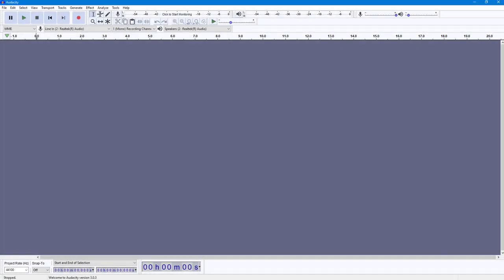If you have multiple tracks, you may want to decrease the volume of one track and increase the volume of another. Especially when you have background music, you want the background music volume to be lower compared to your voice. To see an example, I'm going to bring in an audio file.